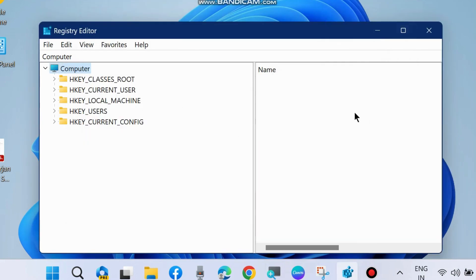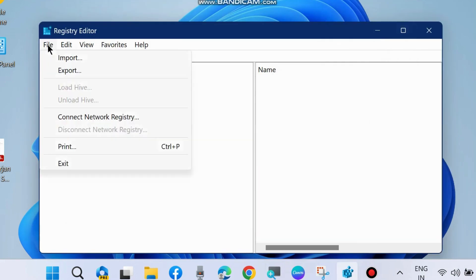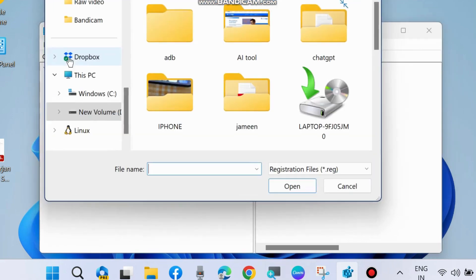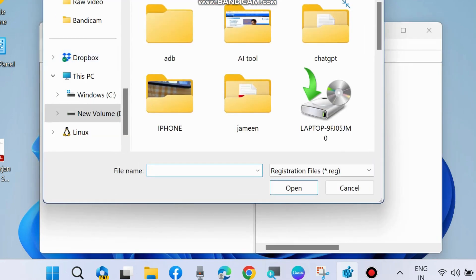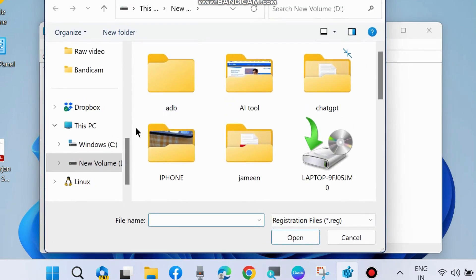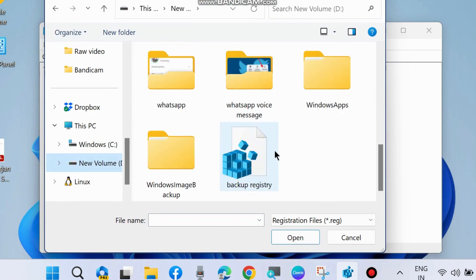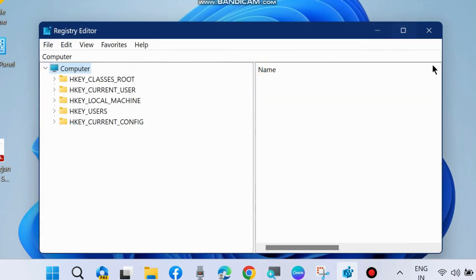Now we will restore or import registry files. Go to file, choose import and select recently backup registry files and click on open. This will import or restore your backup in your registry editor Windows.